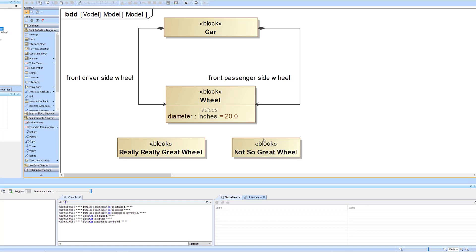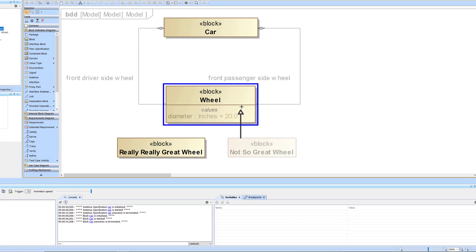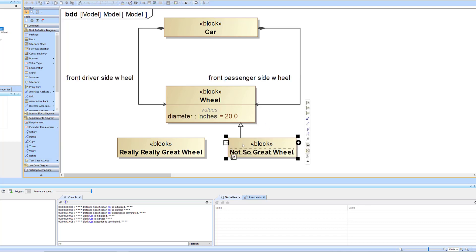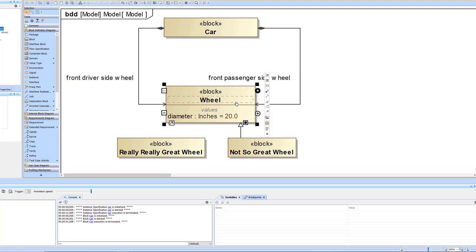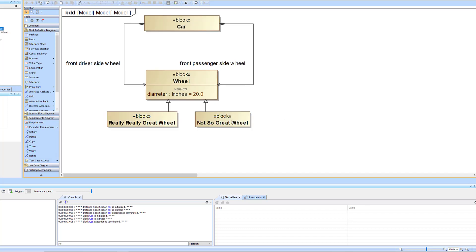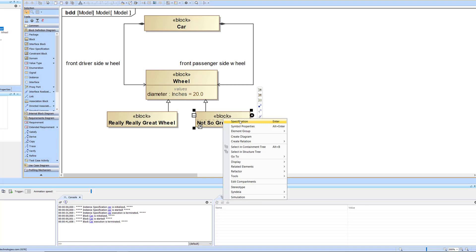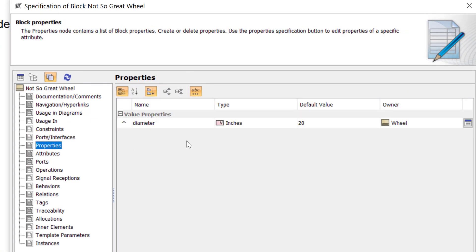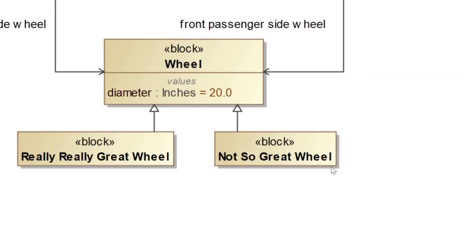To make a subtype or specialization of something, we use a generalization relationship. That means this block is a subtype of the wheel block — it's a specialization of wheel, or a specific type of wheel. If we open the specification for one of these and look at properties, we see the little caret indicating we're inheriting the properties of the wheel — diameter in inches defaulting to 20.